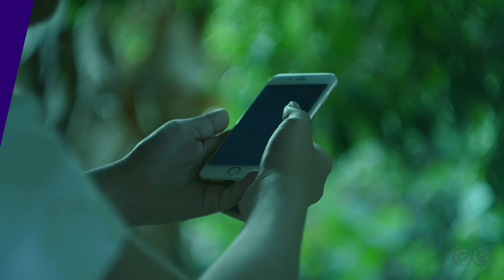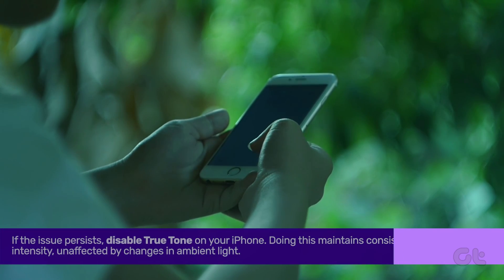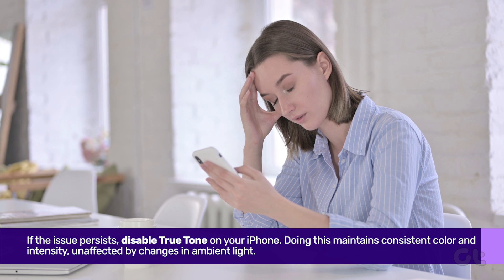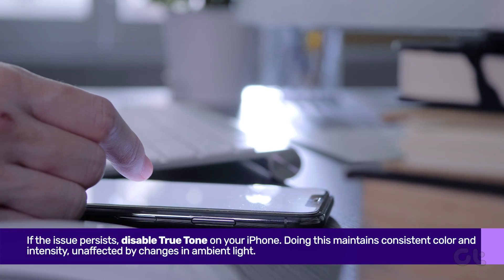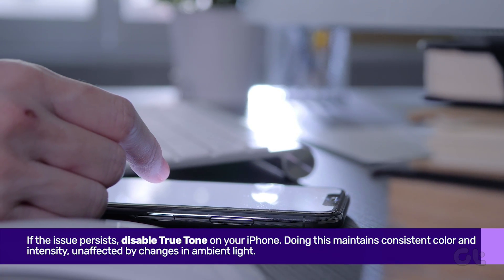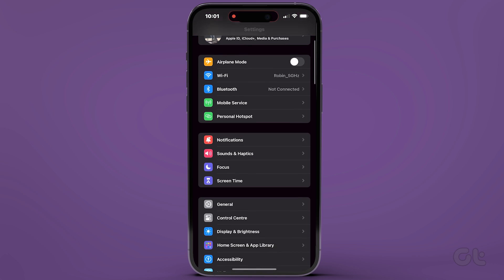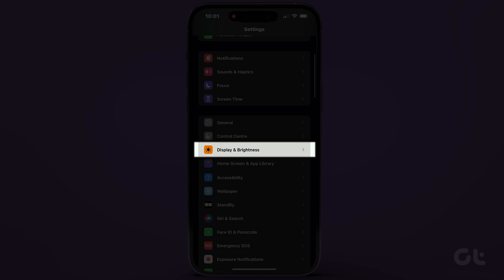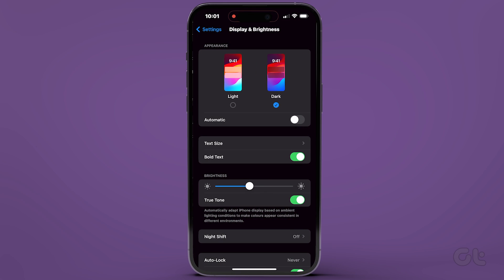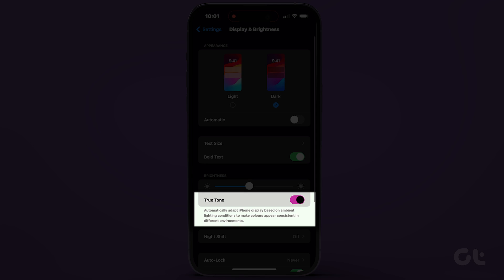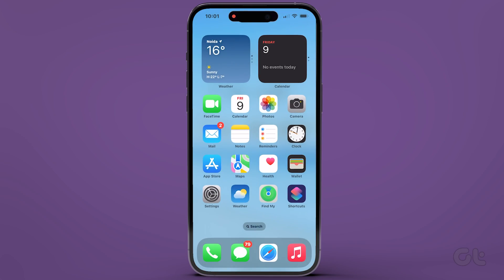If you've already bid adieu to the color filters and the issue persists, try disabling True Tone on your iPhone. Navigate to the Settings app, scroll down, and select Display and Brightness. Turn off the True Tone toggle. This action will maintain consistent color and intensity, unaffected by changes in ambient light.